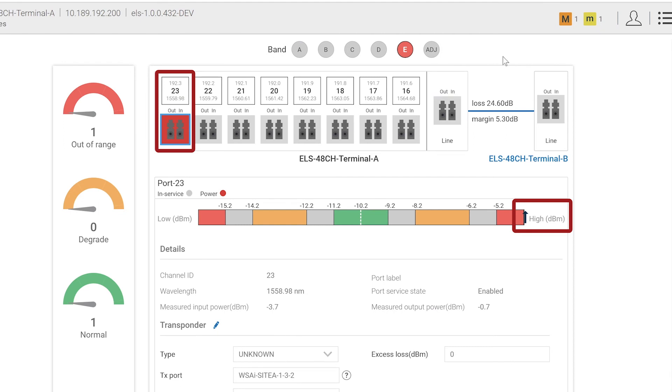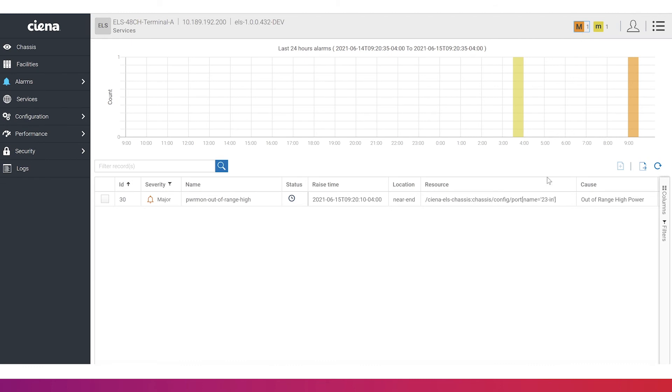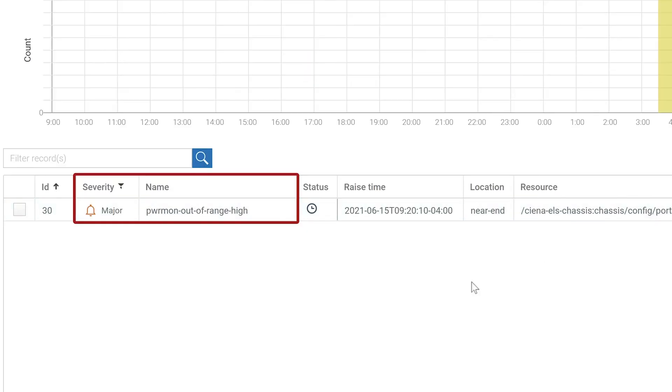The operator can select different high and low channel degrade thresholds. As we increase the power of the wavelength, we can monitor the channel margin, and we get the corresponding alarm.